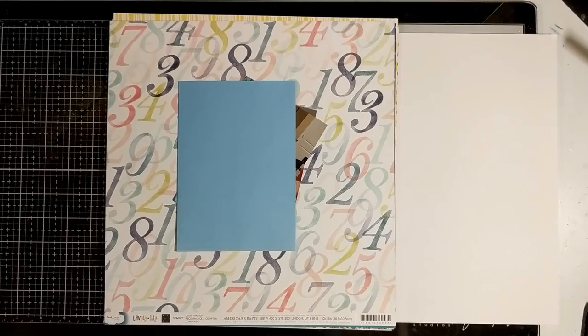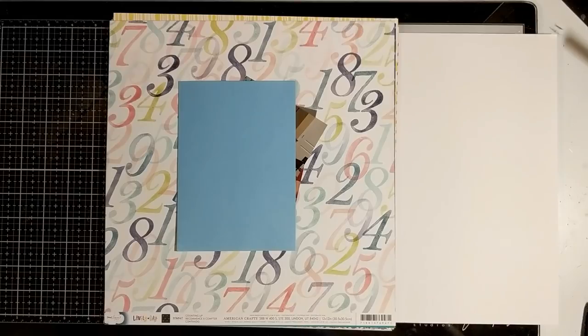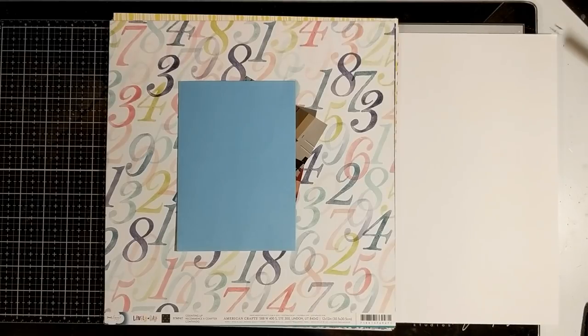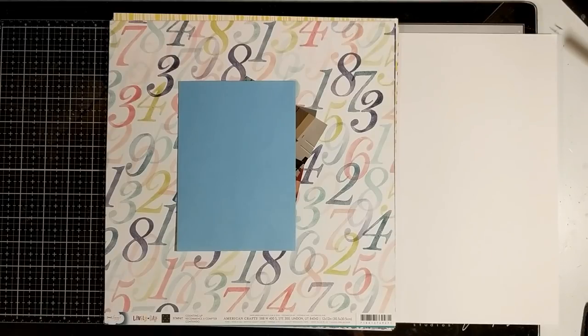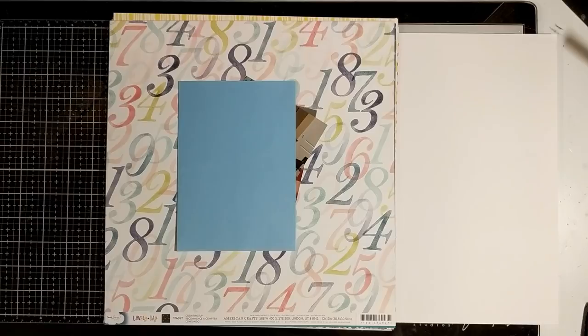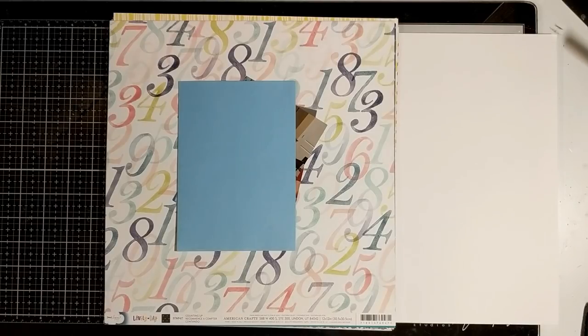There are somewhere between 20 of us participating, and their links to their channels are below. We will post our kits the first of the month, and at the end of the month we will share our layouts that we completed.